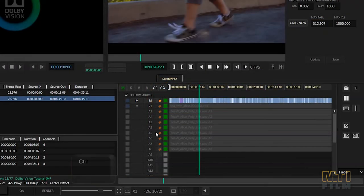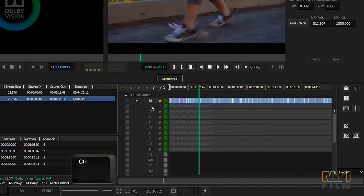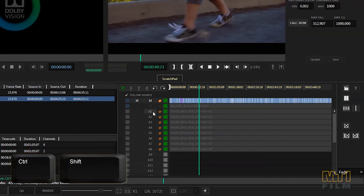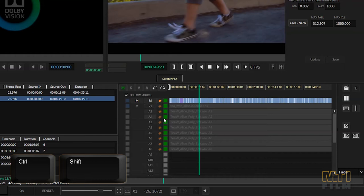You can also lock tracks that you don't want affected by the editing process by pressing ctrl and clicking on the individual track, or by pressing ctrl and shift and clicking on any track which will lock all the tracks. Ctrl or ctrl shift and clicking on the tracks again will unlock them.